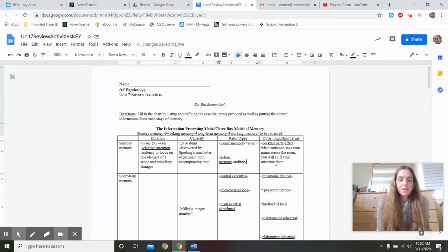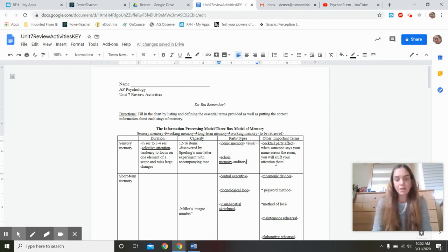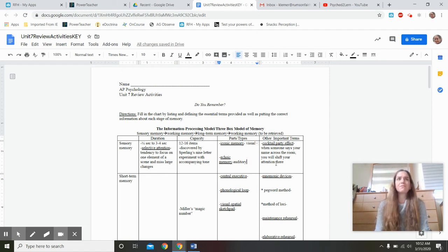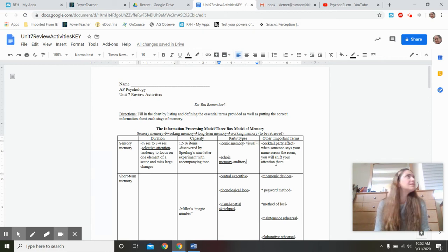We also have gustatory memory for taste, olfactory memory for smell, and tactile memory for touch. When someone says your name across the room and you shift your attention there, that's a real psychological term — it's called the cocktail party effect or cocktail party phenomenon. This is especially relevant if you have a common name or one that rhymes with something else, constantly diverting your attention.